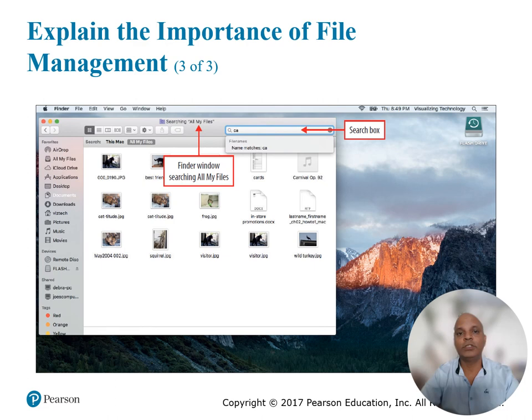It is important to note that mobile devices were not meant to store large amounts of data and usually employ cloud storage to organize and access your files.